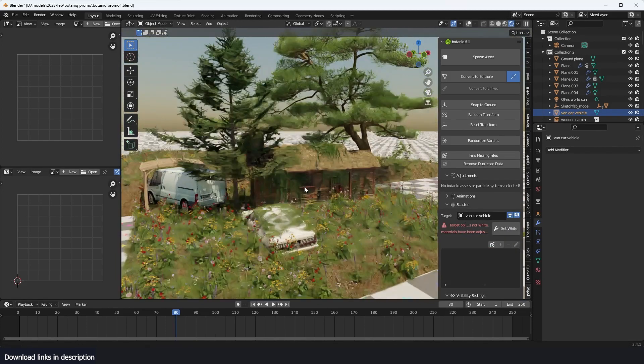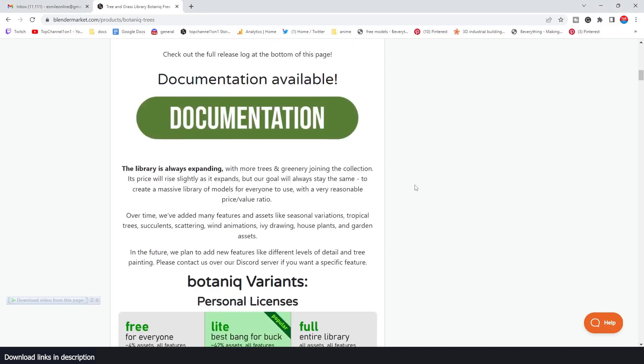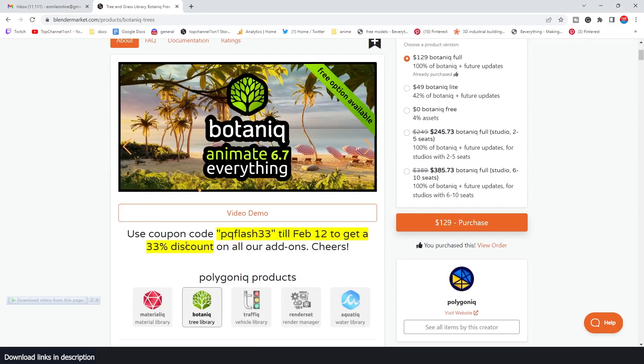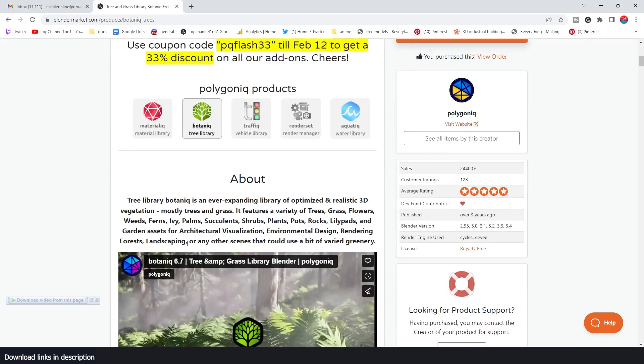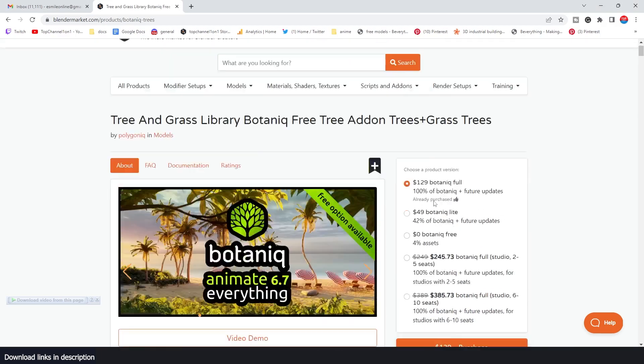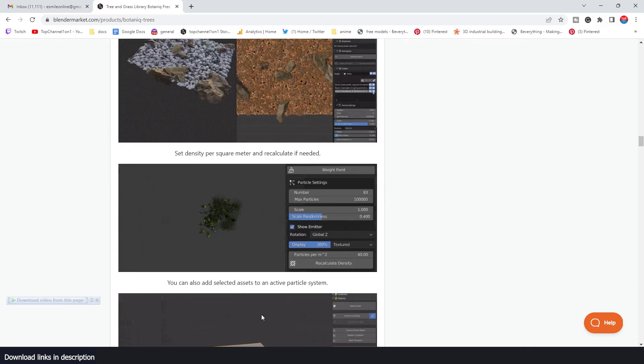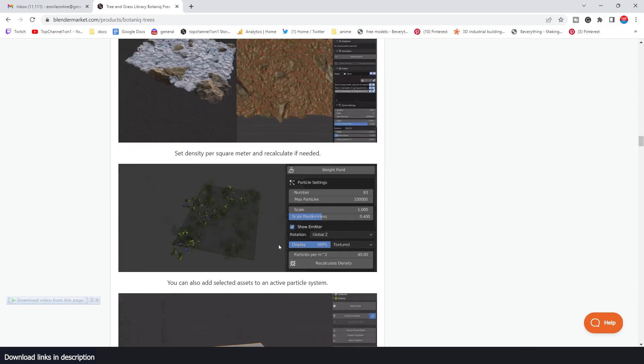I'm just going to use it to cover the car like that. So if you want to get Botaniq, links are in the description, and right now they have a 33% discount if you get it right now. Thank you for watching. I'll see you in the next video.